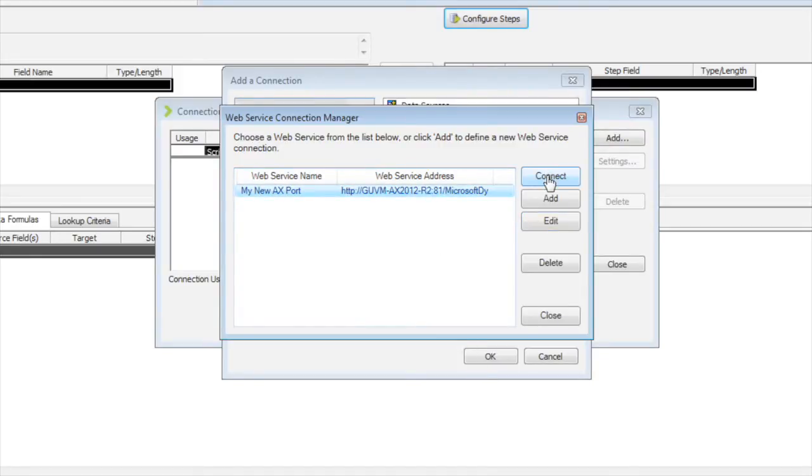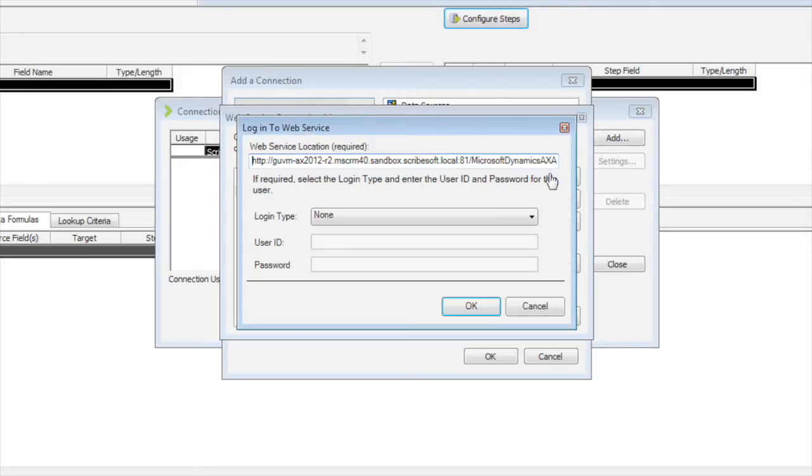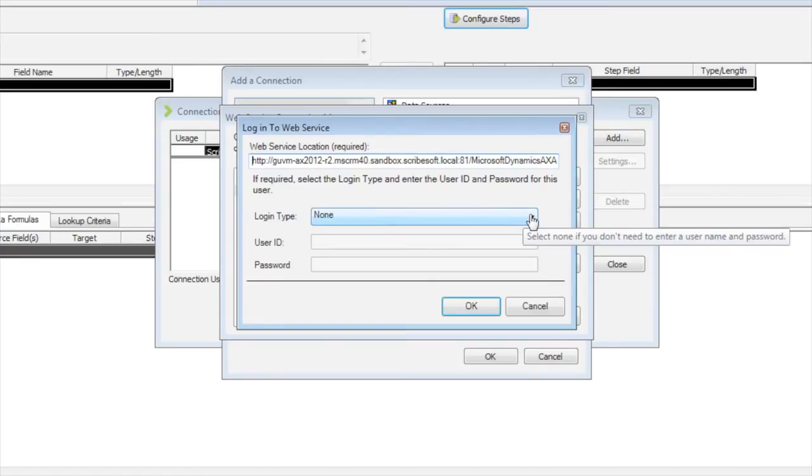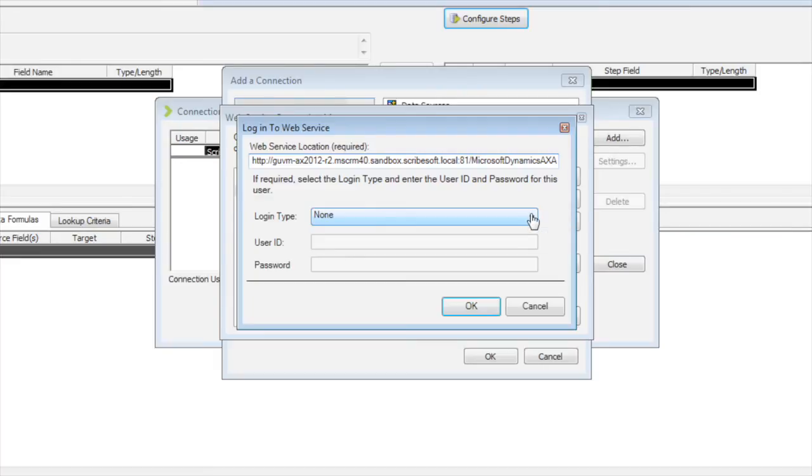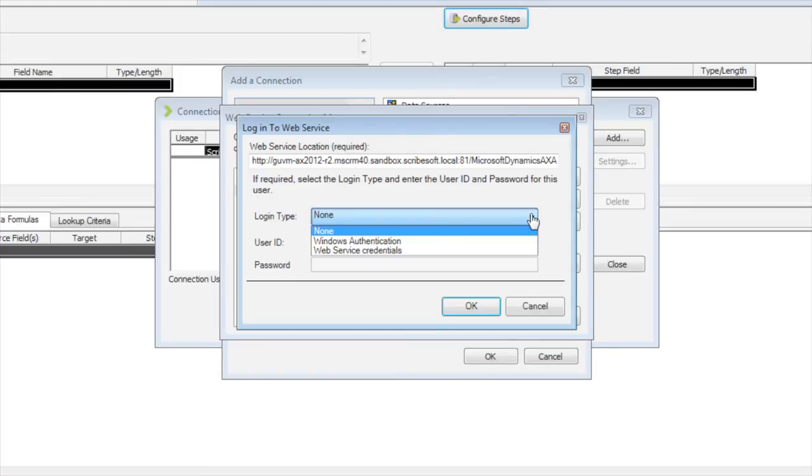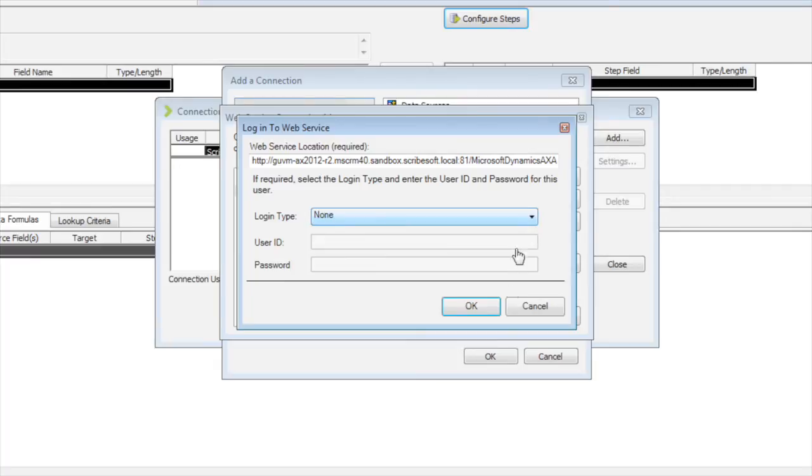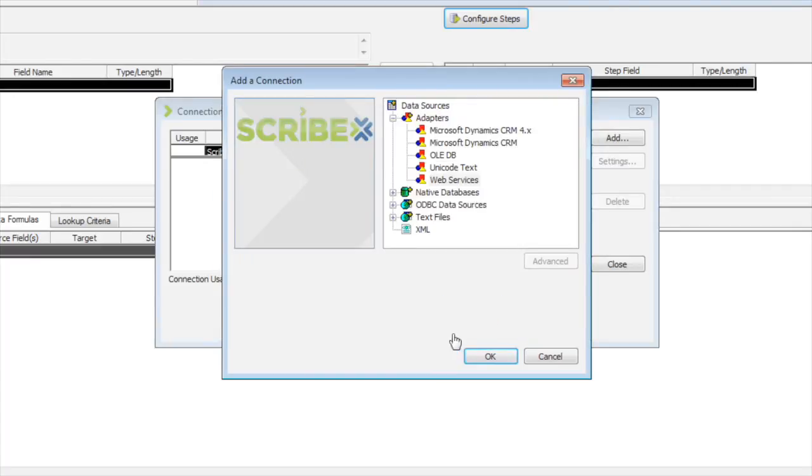Now once we validate it, we just have to actually make the connection. So I'm going to go into the connect dialog. And there's a few options here. If I just select none here, it's going to connect to AX as the user I am connected to Scribe as. You can also do a Windows authentication and just pick a different user or use some web services credentials. But I'm just going to use my own user. It's going to connect up.